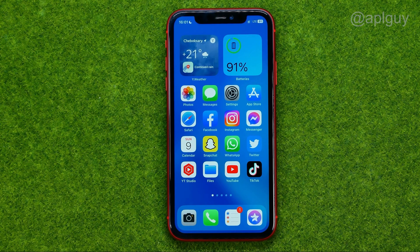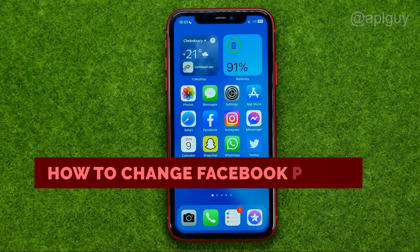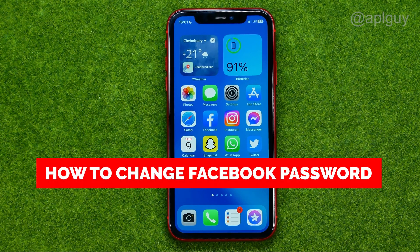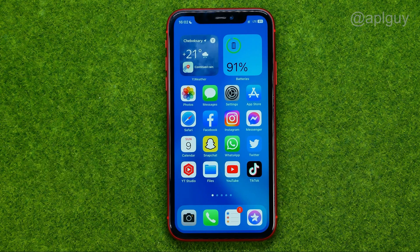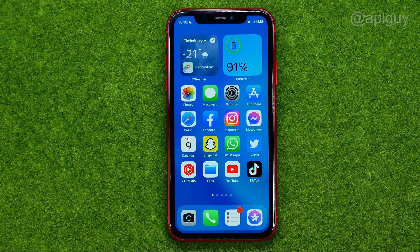In this video I'm going to show you how you can easily change password on Facebook. Be sure to watch the video to the very end so you don't make any mistakes, and don't forget to like this video and subscribe to my channel. Thanks guys!